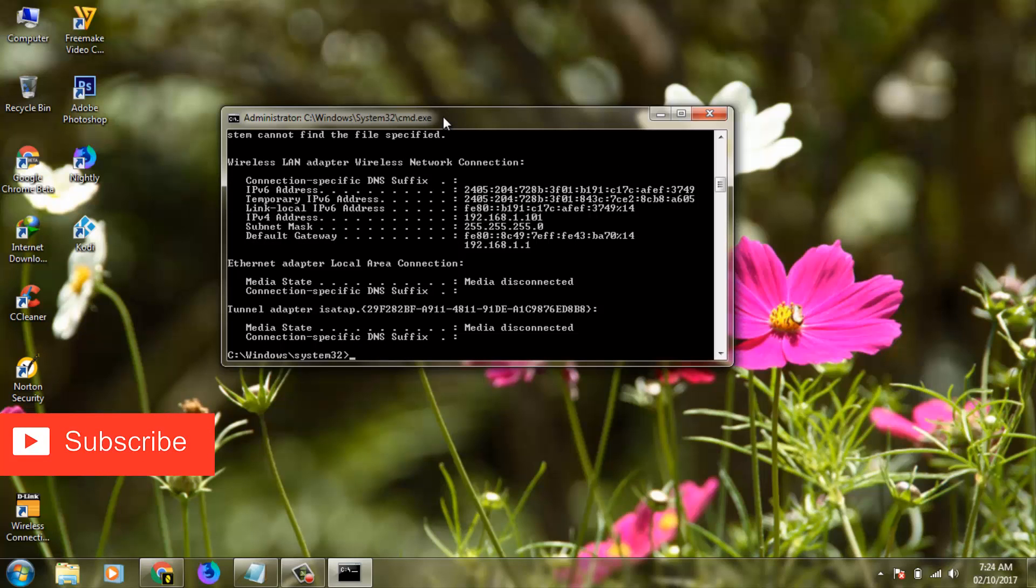Finally you can enter the fourth command and the command is ipconfig /all, then click Enter.